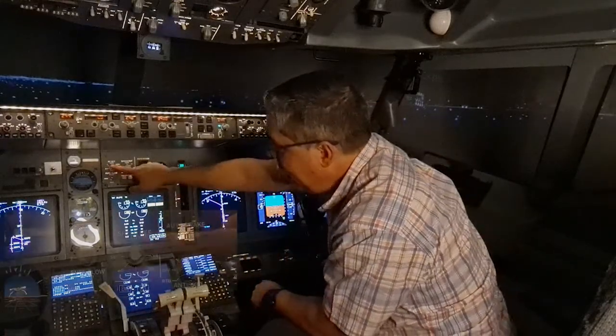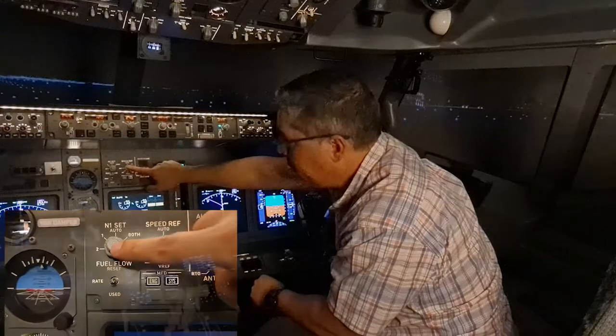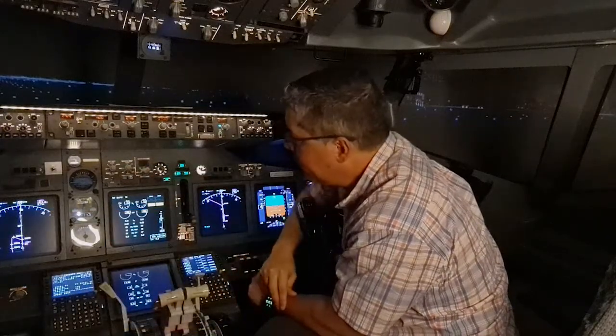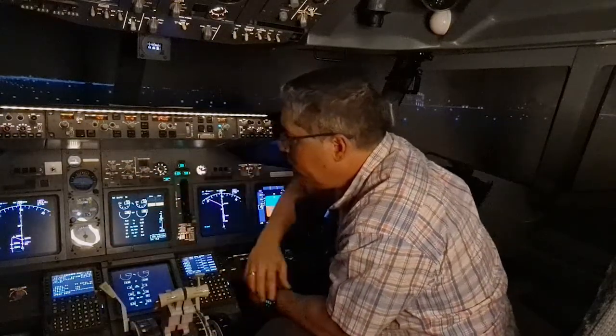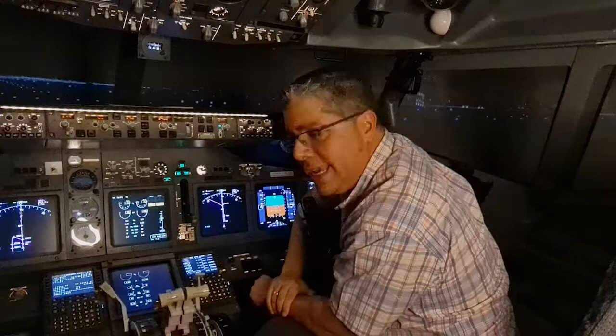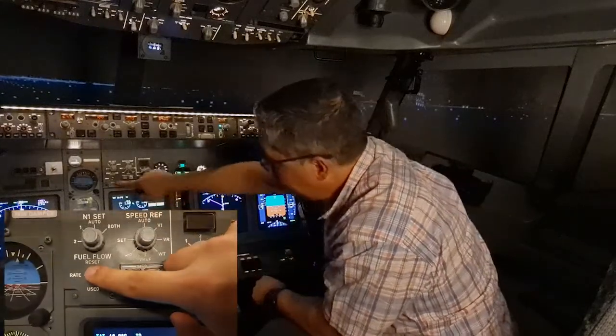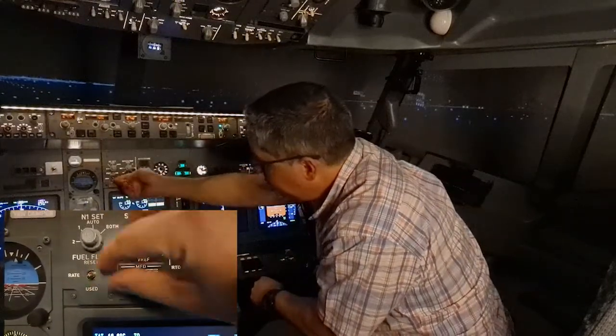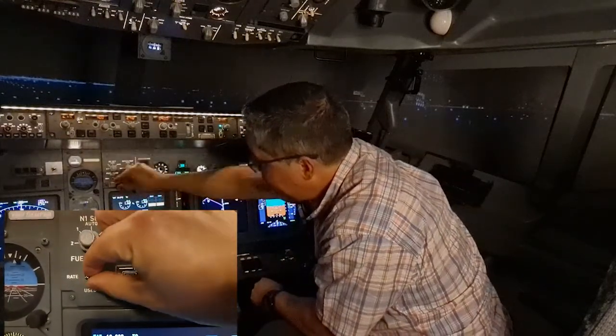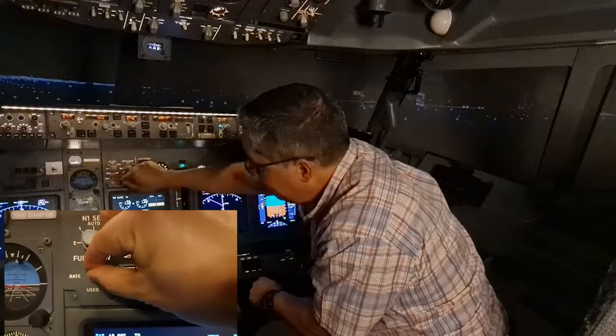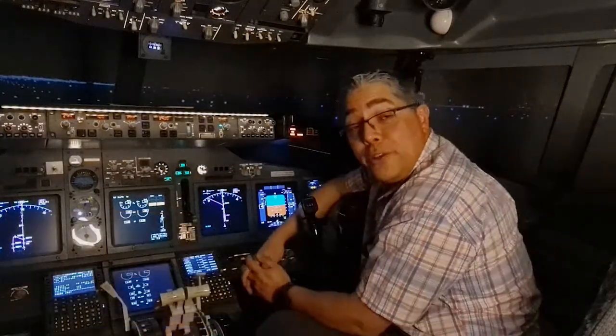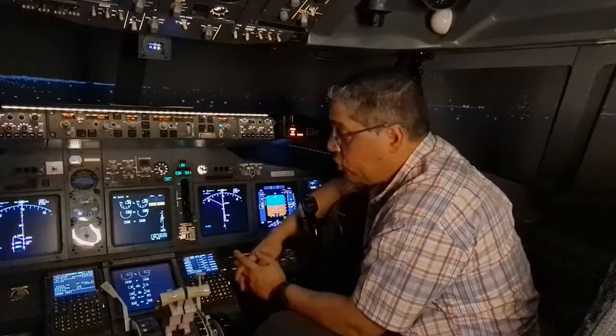Then we'll check the engine display control panel. We want to see the N1 set to the auto position and the speed reference in the auto position. We'll go to the fuel flow rate switch, move it to reset, and then back to rate.